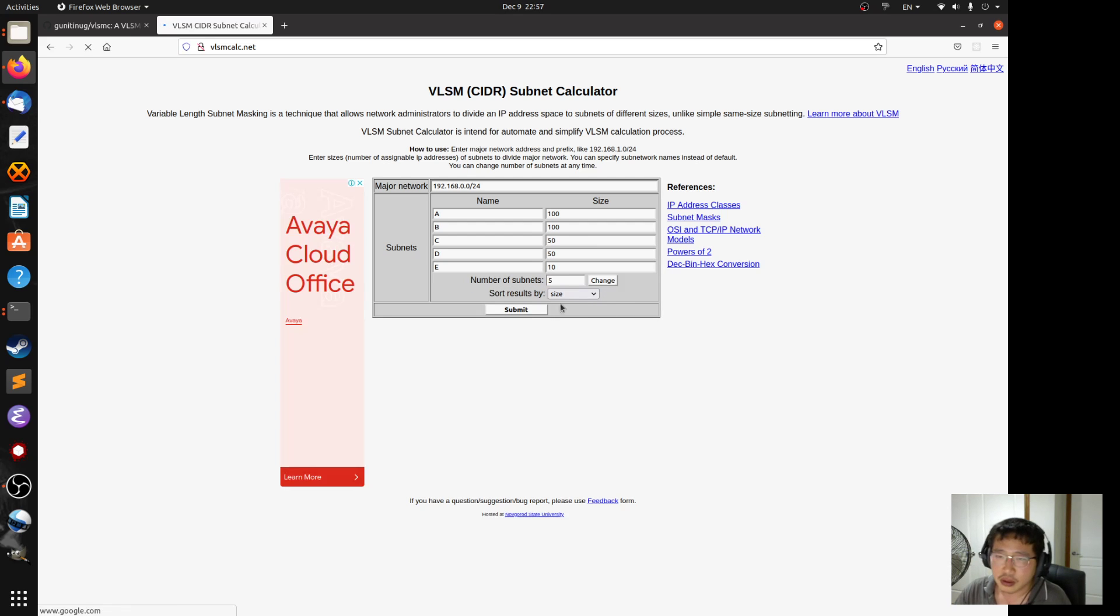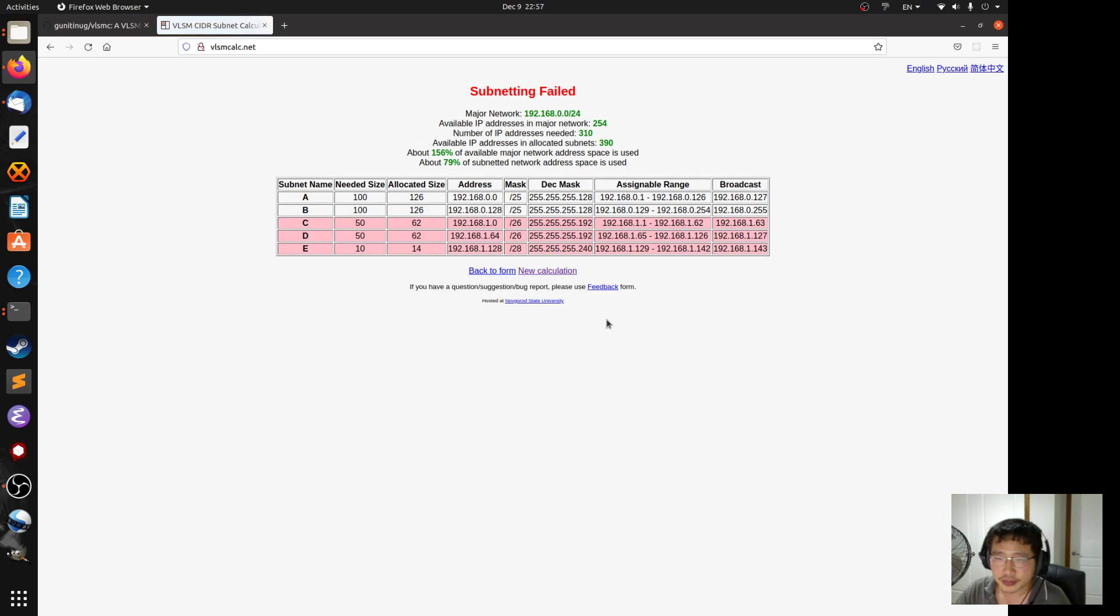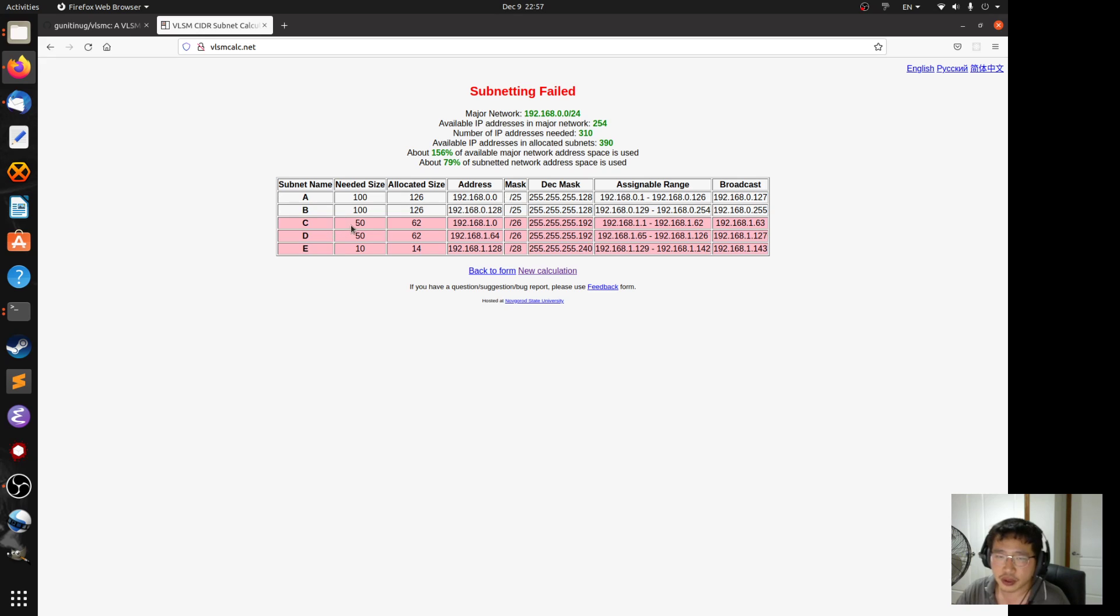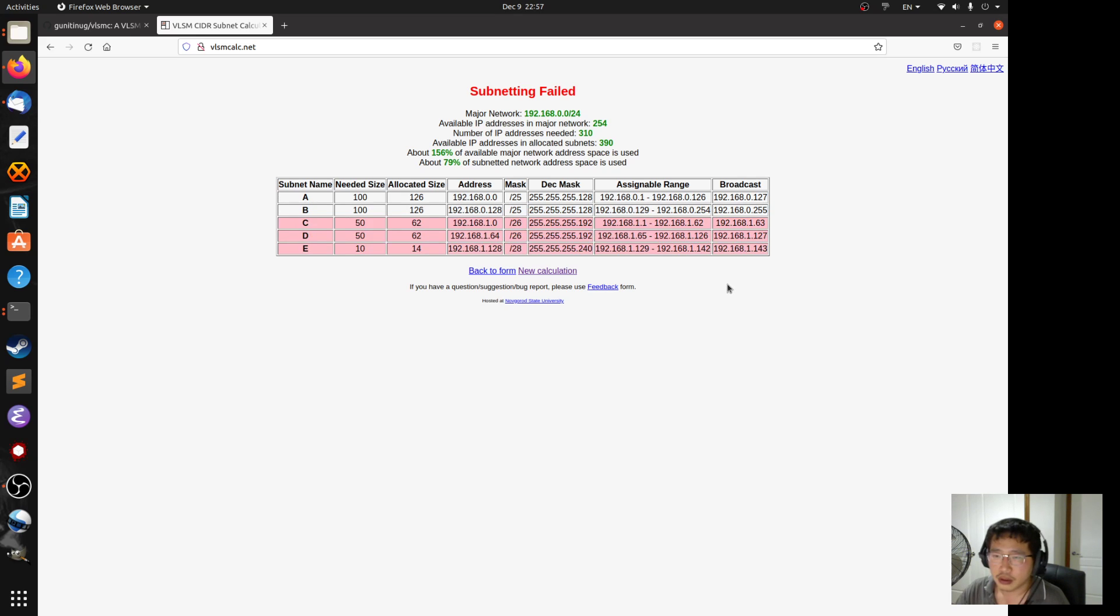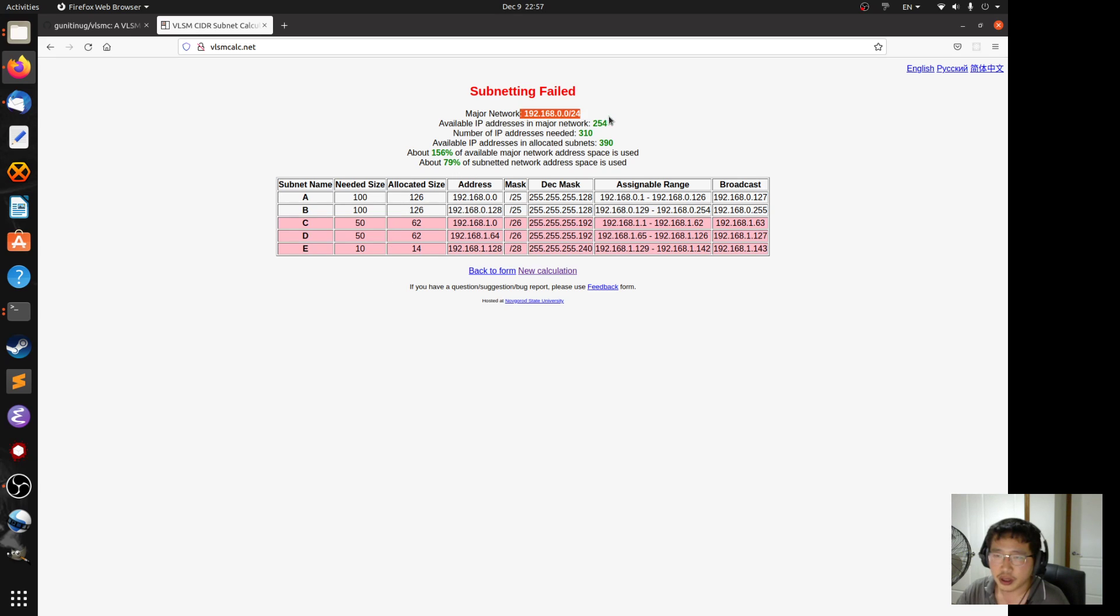Then if we submit, it will tell you that subnets A and B are allocated successfully but not the other three. They are colored in red in this case because you can't allocate these three subnets because the major network block is already full.